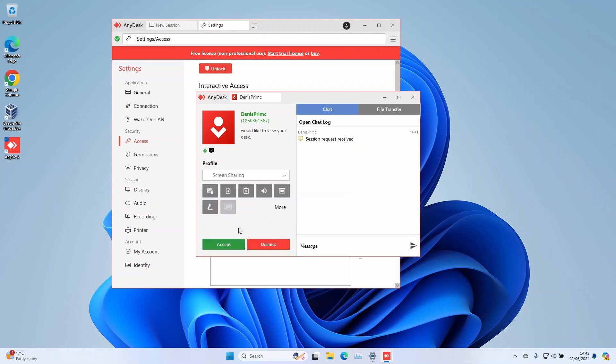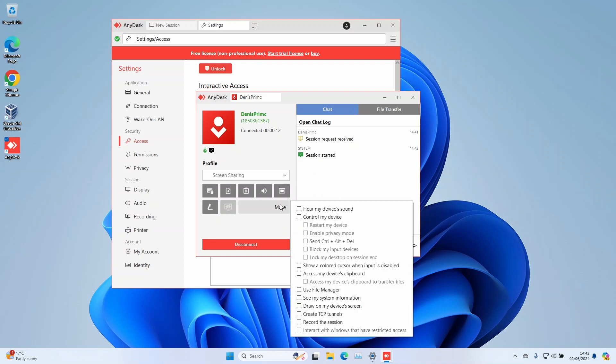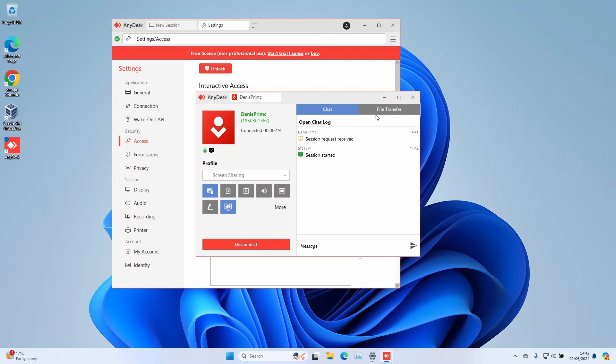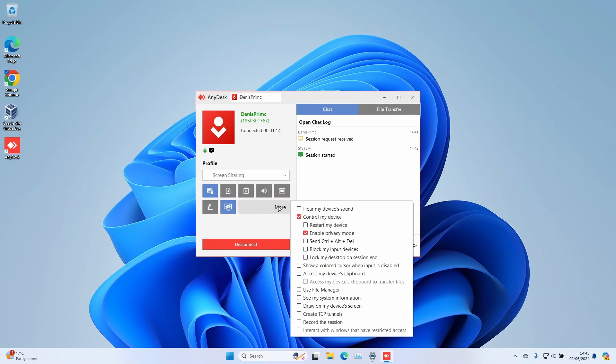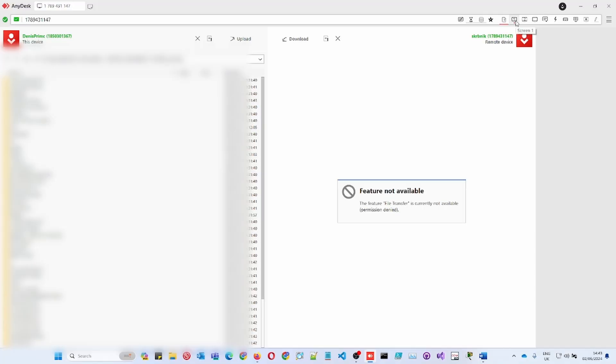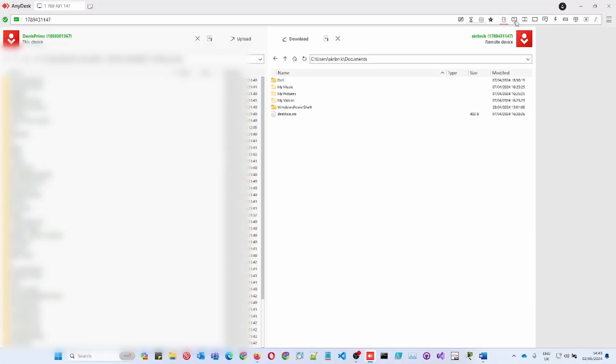If you don't trust the connection, choose the profile screen sharing only. Then you can give permissions of control with privacy mode enabled. Just make sure if you don't trust the connection, do not enable use file manager. This will allow the user to download or upload files on your computer.